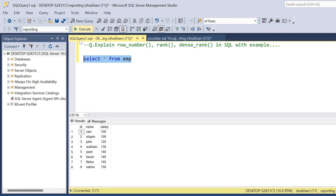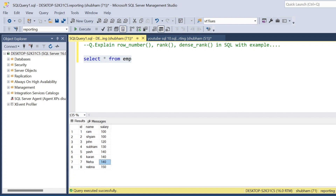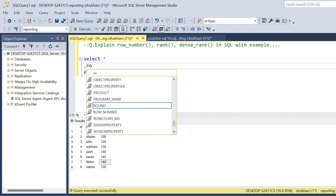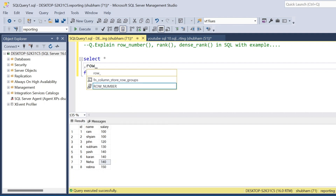First I'll run this employee dataset. Here you can see that in the employee dataset I have three columns: id, name, and salary. I have to perform ROW_NUMBER, RANK, and DENSE_RANK on this dataset. So first I will show you the ROW_NUMBER.